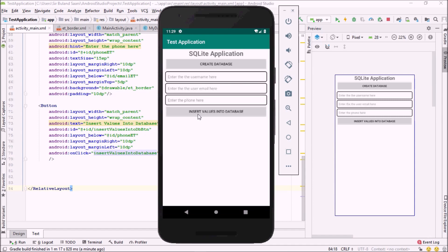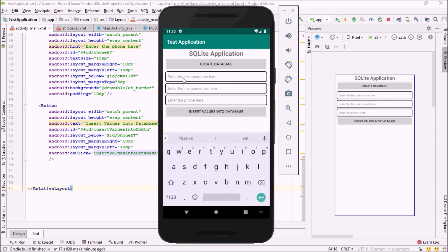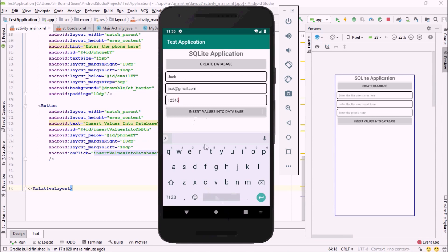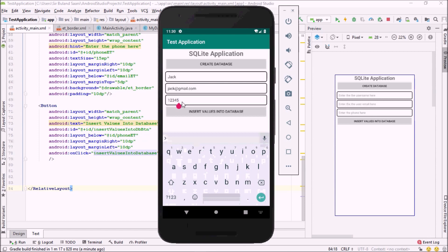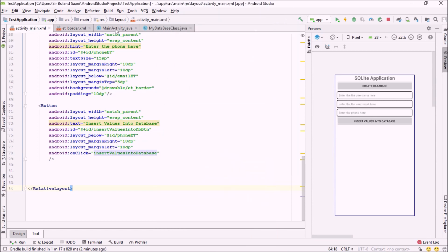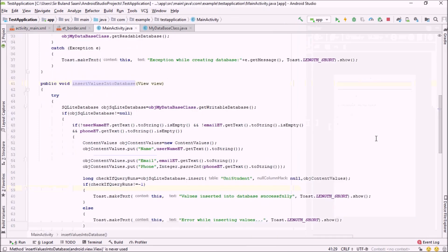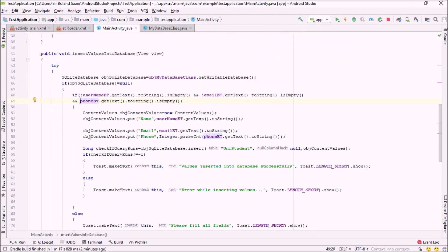Now let me run the application. The app is up and running. I try inserting null values — it says 'Please fill all fields', so null validation is working. I fill in some values including a name and email like check@gmail.com, but when I click insert it still says 'Please fill all fields'. So let me check what's going wrong in the code.